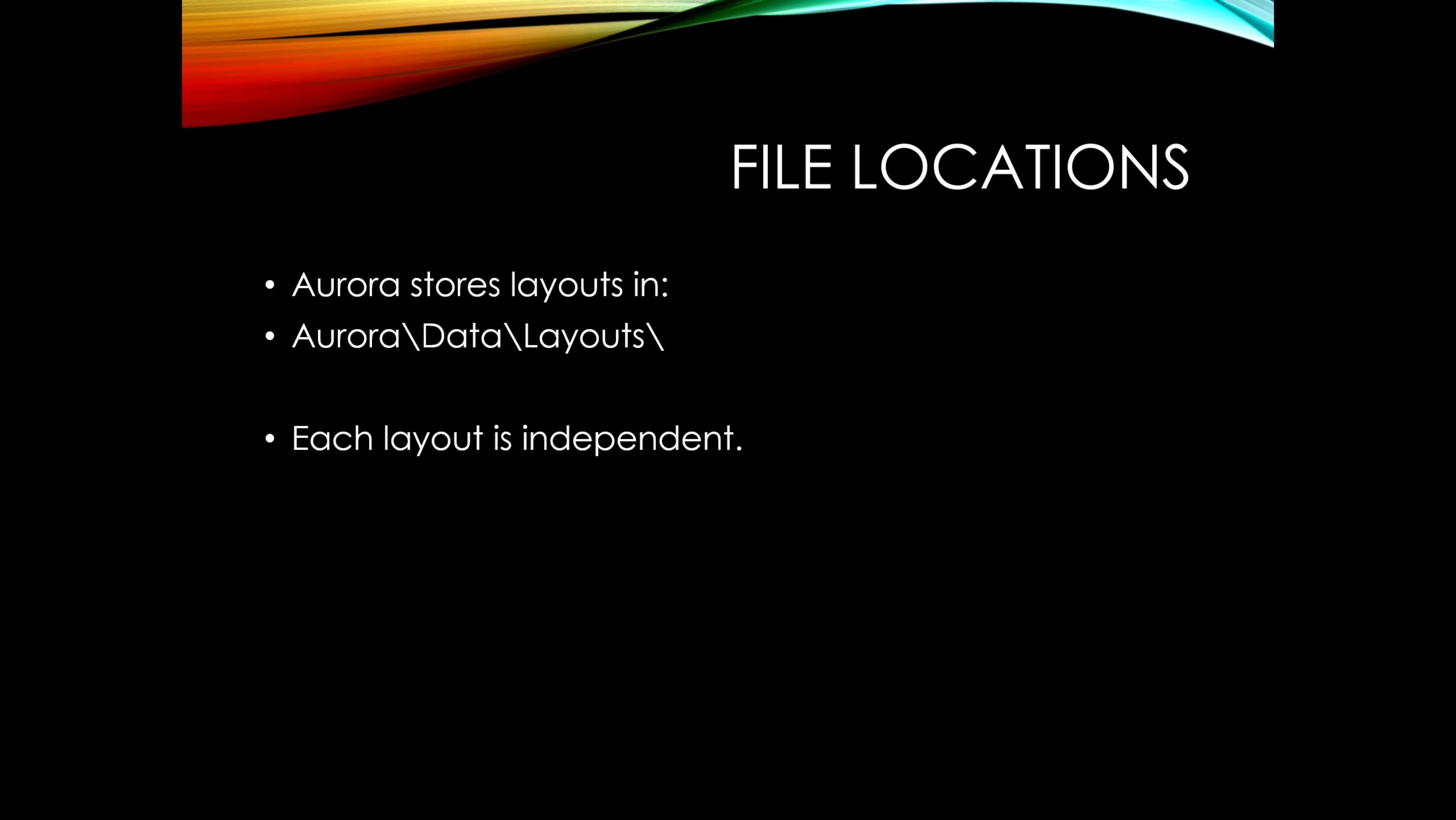All layouts live in Aurora's data layout folder, and each layout is its own file, like folders in a file cabinet. This makes it easier to swap layouts, come back to them, and add new ones that you have created yourself.